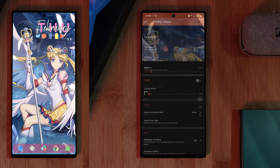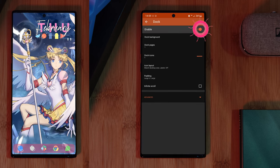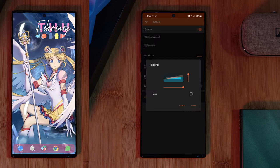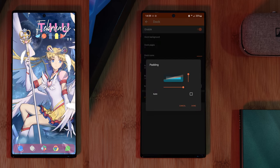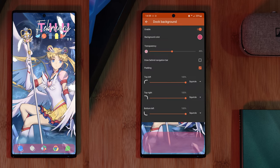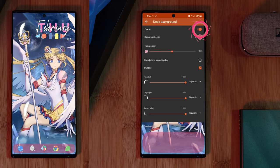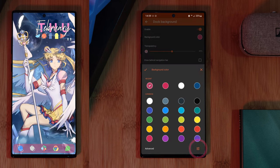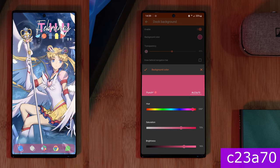And finally, let's look at that custom dock. Here, make sure to first enable it, and for the padding option, we want to max out both of the sliders. Now that that's sorted, we can finally add in a dock background. Starting right at the top, make sure to enable it, and then for its background color, we're actually going to add in our own custom color code — just copy this code right here.